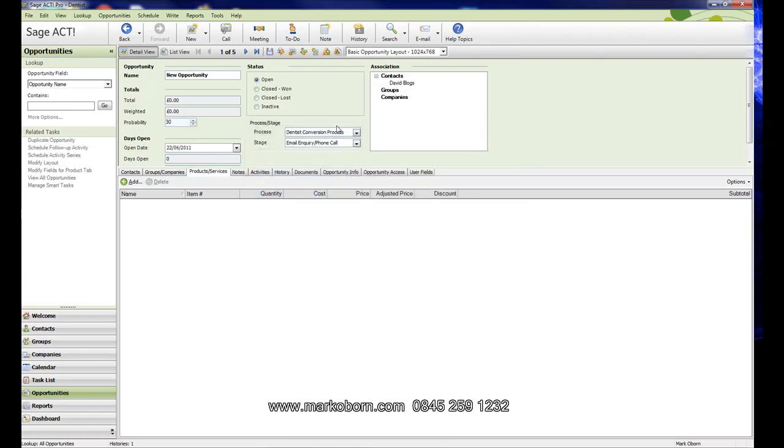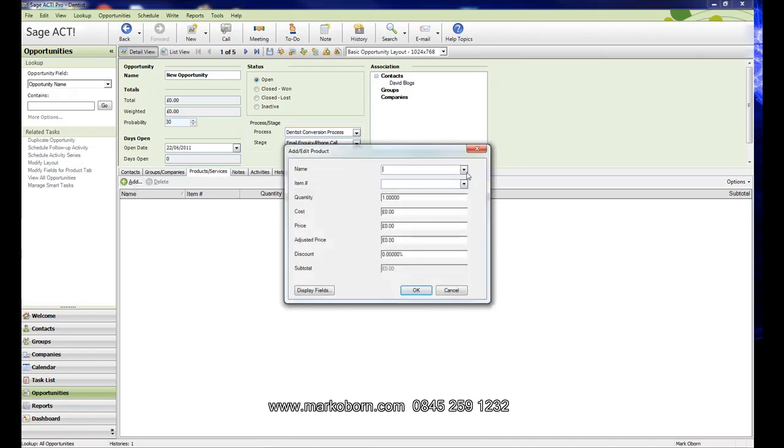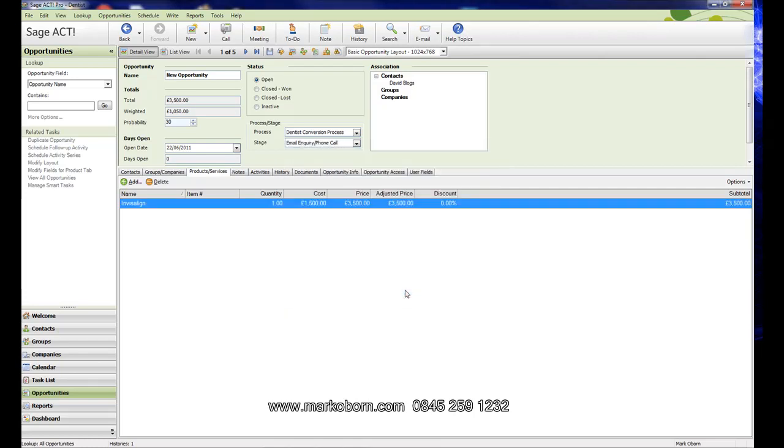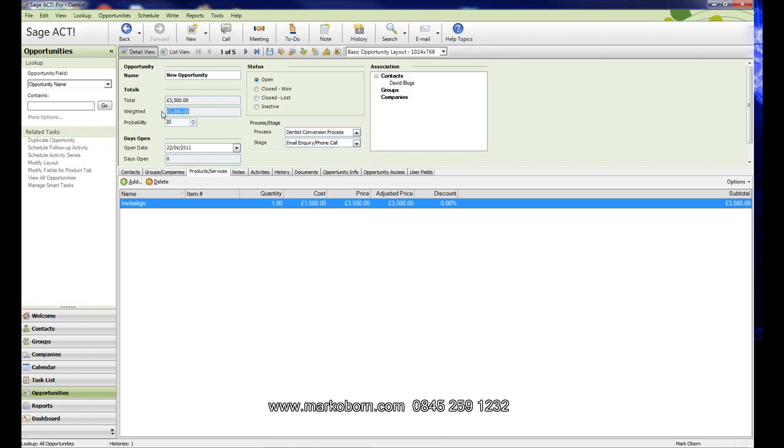We've got that patient in there and we've set up a new opportunity. We've set that he's made an email inquiry. I'm going to add a product. We said this was to do with Invisalign, so I've put Invisalign in there with a price of three and a half thousand pounds. Now you can see what the system will do. The system knows we've got a 30% chance of conversion when we're at the initial phone call email inquiry, so it gives us a weighted total. That phone call, that patient at that time, was worth £1,050.